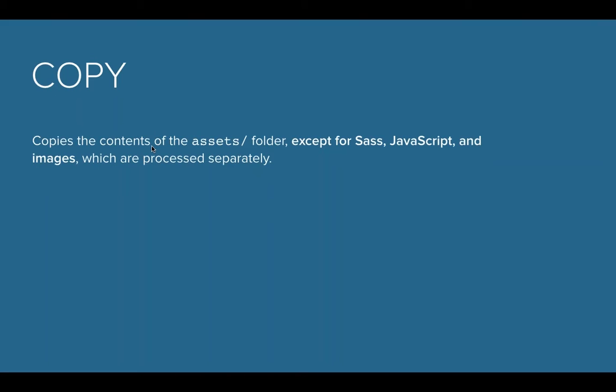Things like your fonts probably don't need to be processed, so they'll be copied right over into your disk folder. It takes things from your source folder that need copied over into disk and does that for you.